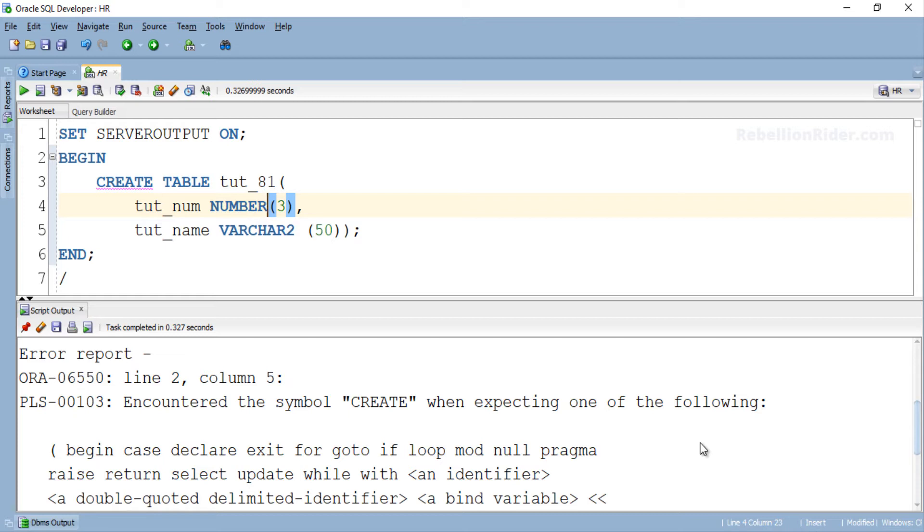To execute DDL statement using PL/SQL we either need to take help of DBMS_SQL package or the advanced and improved way which is the native dynamic SQL. So now in this tutorial we will learn how to execute DDL statement inside a PL/SQL block using execute immediate statement of native dynamic SQL.